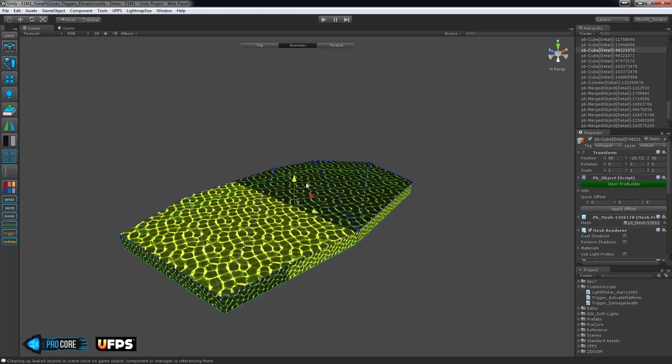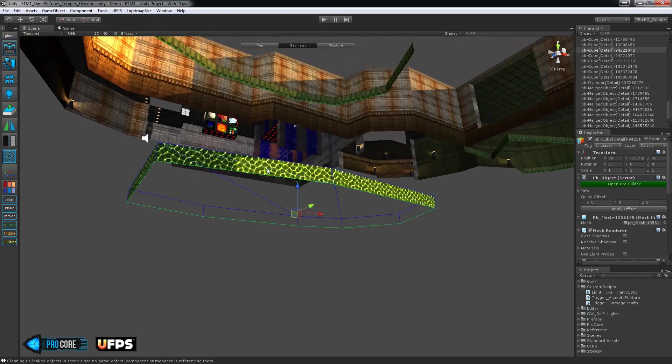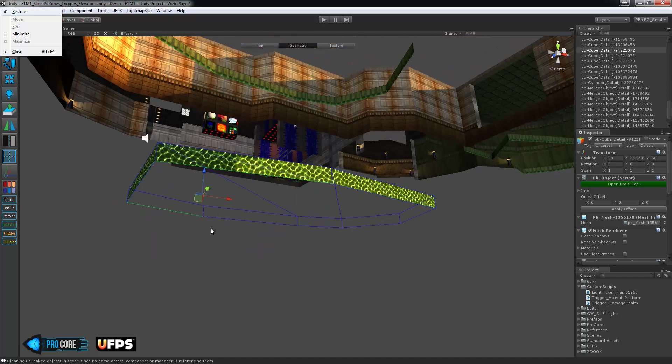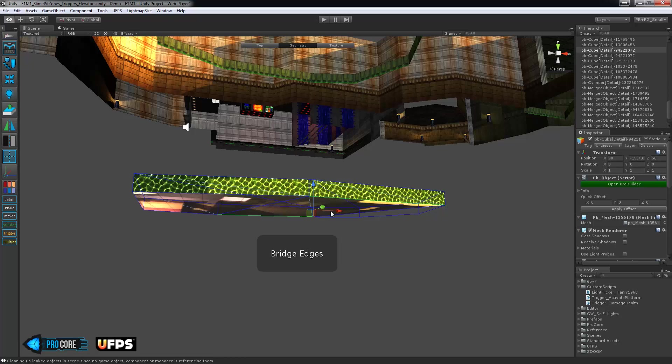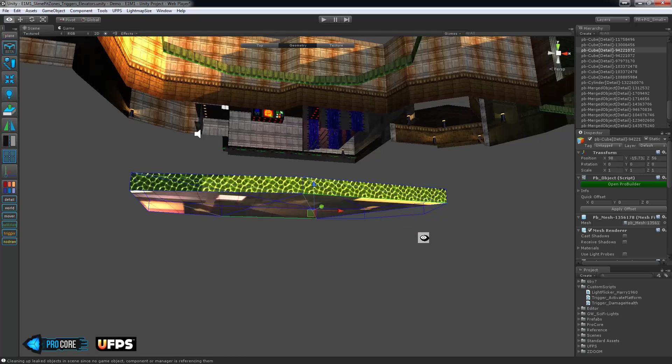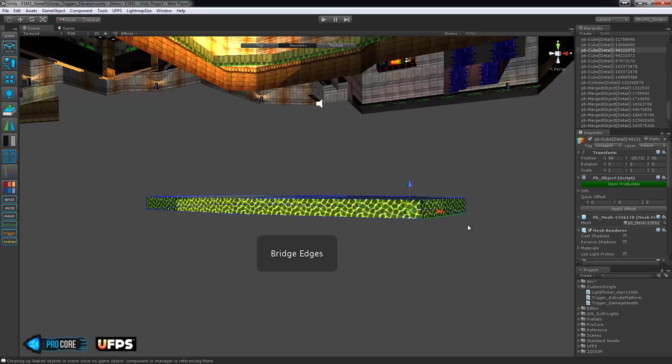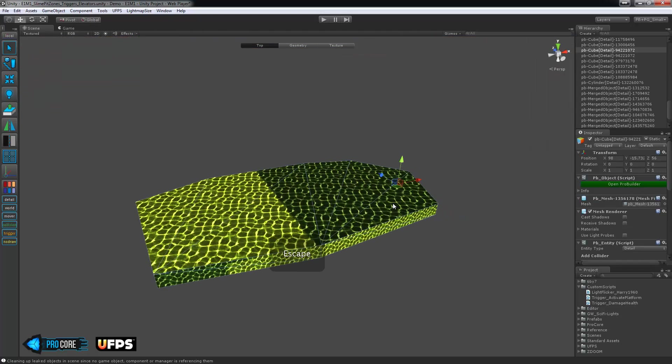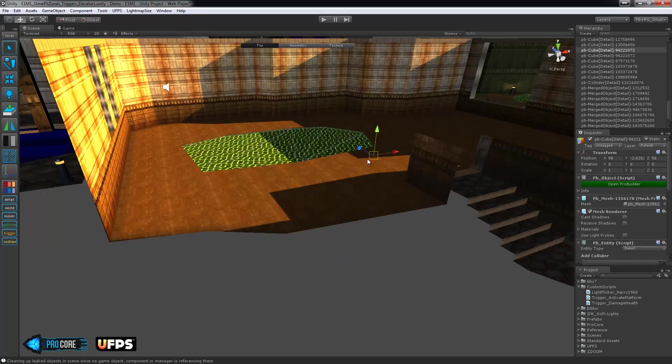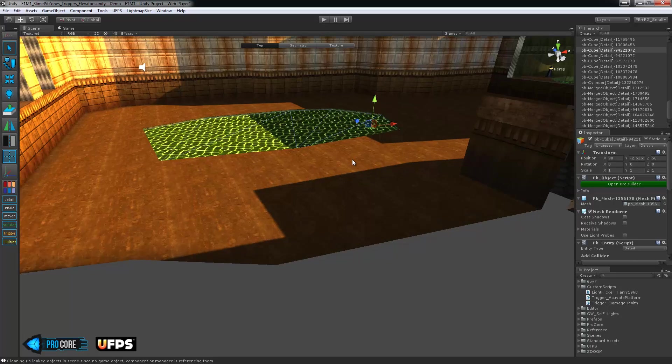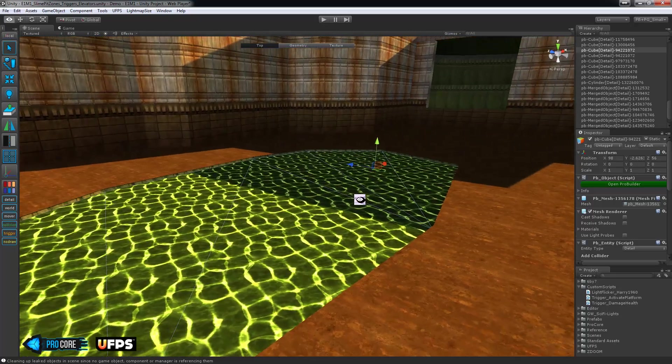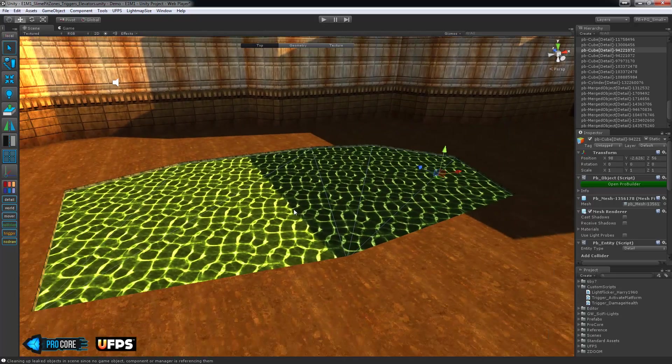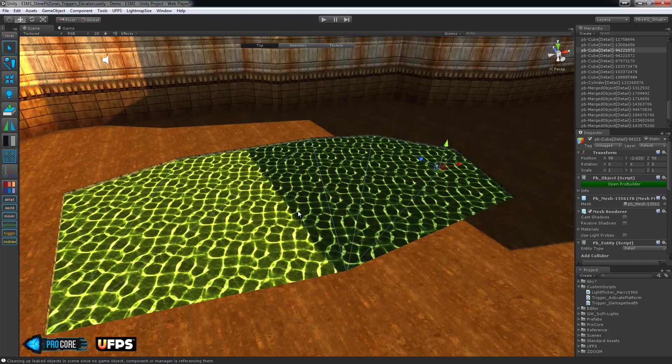So they'll pretty much fill up the slime pit area. And then I'm going to bridge each of the edges here. There we have it, and I'll move it back up, and it fits right in there. So we need to make this into a trigger zone. Very simple.